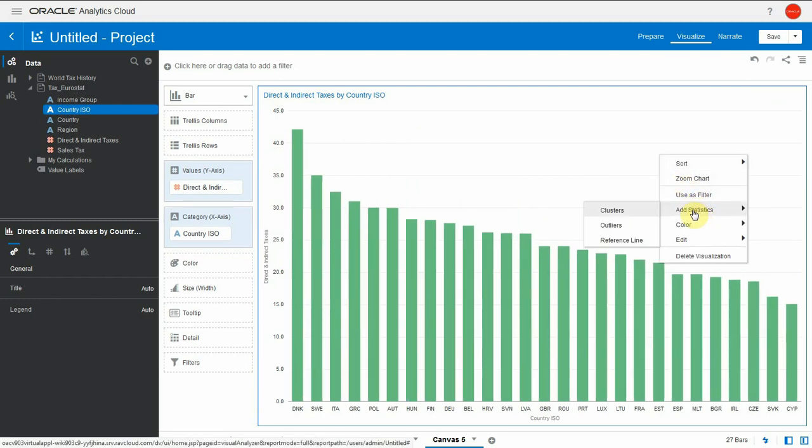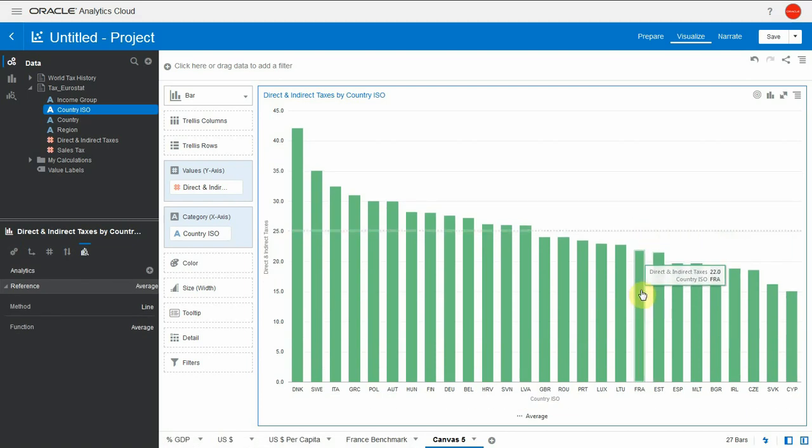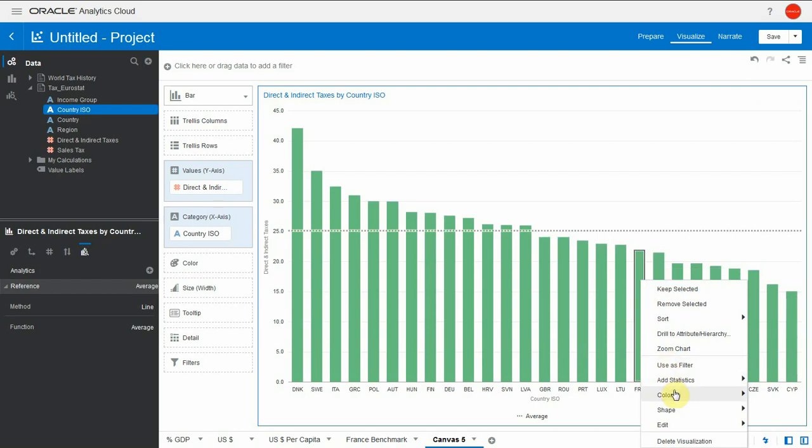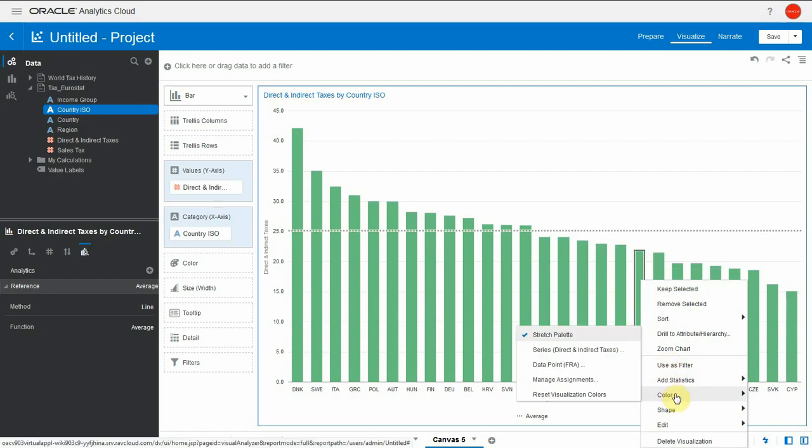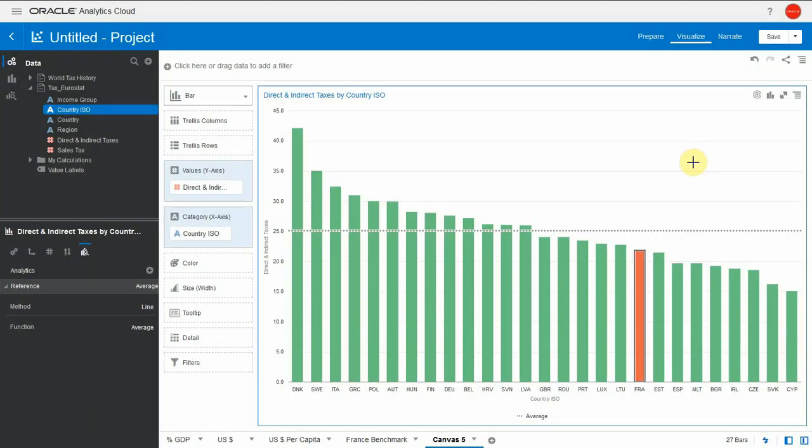So for this I'll go to add statistics, reference line, and by default that's an average line. That is interesting here because when we look at percent of individual income, French direct taxes are below the European average. The chart we saw earlier suggested that French per capita taxes were way higher than other countries. But when expressed as percent of income, they're below. Let me mark the color of the French data point in red, just so that we see it as we go through the charts.